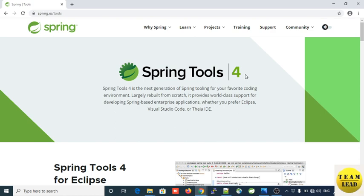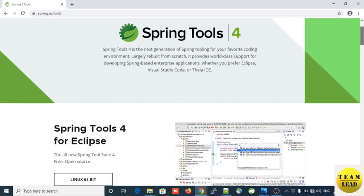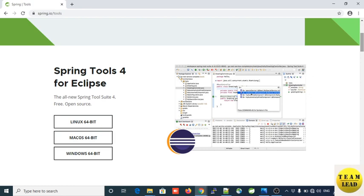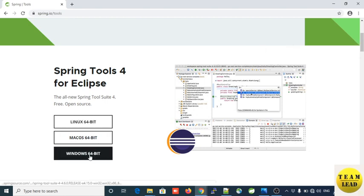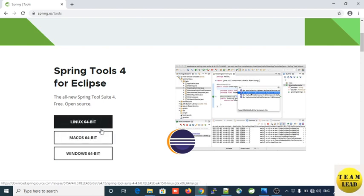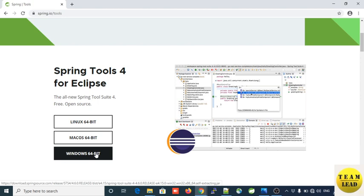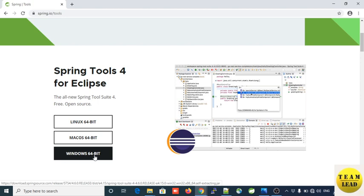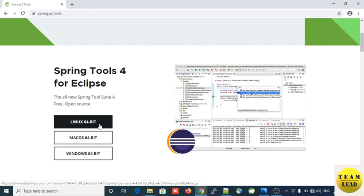Go down and you will see Spring Tools 4 for Eclipse. This is open source and free — you can freely download this STS IDE from the official website. They are providing Windows 64-bit, Linux 64-bit, or Mac OS 64-bit. As I have a Windows operating system, I will download Windows 64-bit. If you have a Linux operating system, you can download the Linux-based Spring Tools for Eclipse.